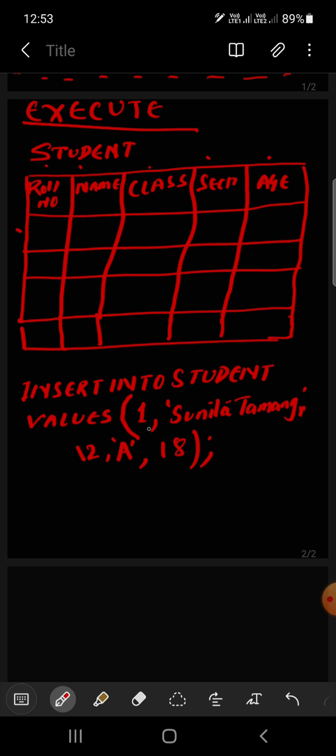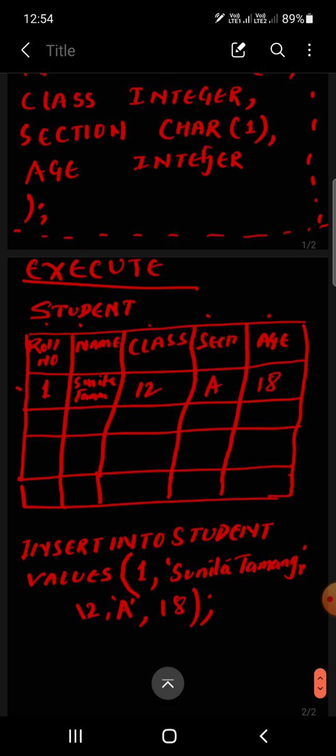For the second row, roll number two. Name, in inverted comma. Sunita Tamang, class 12, section A, age 18. This is a student's record. That means you have two student records.